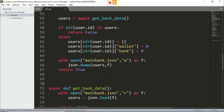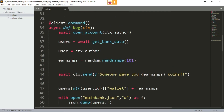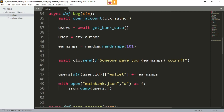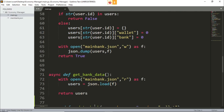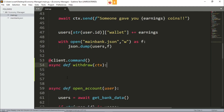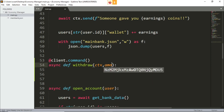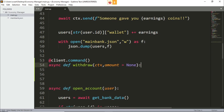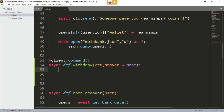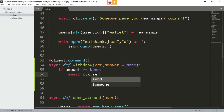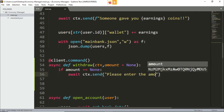Now let's make the withdraw function — changing between the wallet and the bank. I'll paste in the client.command decorator for withdraw. We need the amount of money, so let's say it is going to be none. Now we need to do some checks. First is going to be: if amount is none, we will simply say that you cannot withdraw nothing, please enter the amount, and then we'll return to stop the function right there.